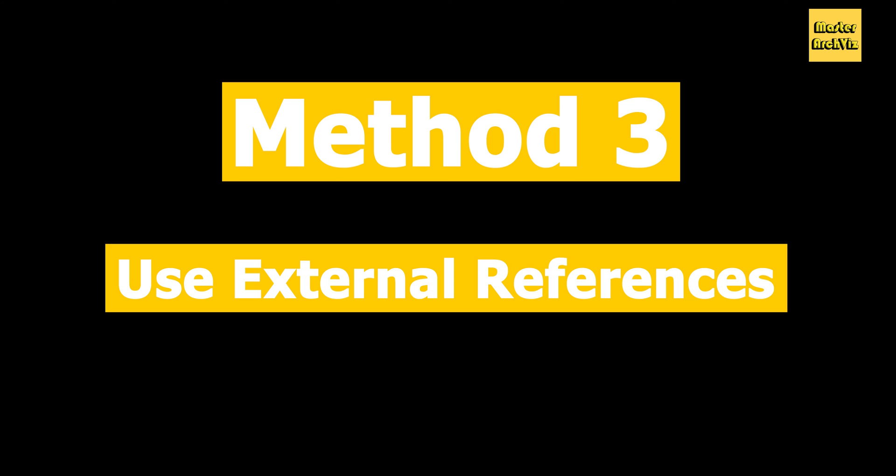Now let's move on to Method 3, which is using external references. XRefs are like magic when it comes to managing complex scenes. They are essentially a way to link external 3ds Max files to your main scene. It reduces duplication of objects and geometry, which in turn keeps your file size in check. You can import an XRef and it becomes part of your scene without actually being physically inside it.